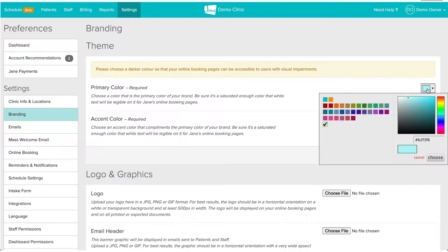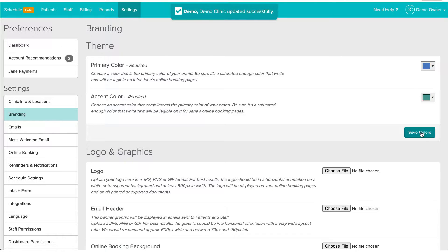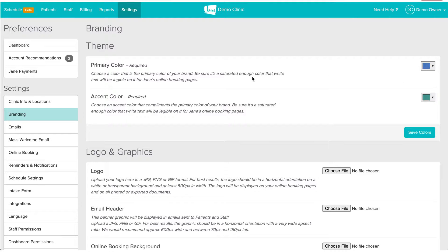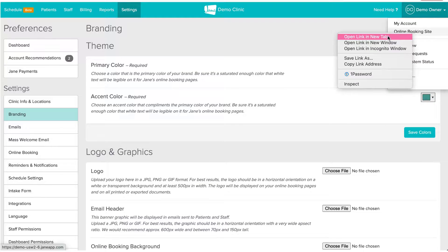So we're going to change this so it's darker. If you have a secondary color, you can also add it in the accent color area. Let's save that. You might notice that the Jane blue up here doesn't change to the primary color you chose — that's because this only changes the colors in your online booking site and not on the admin side. Let's go see how the online booking site is looking.